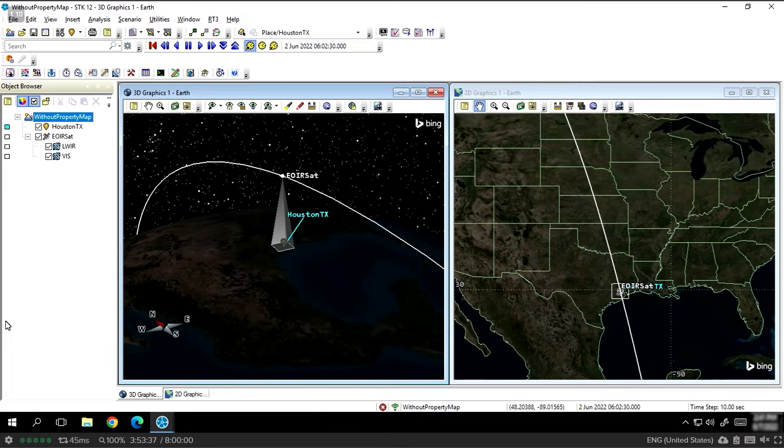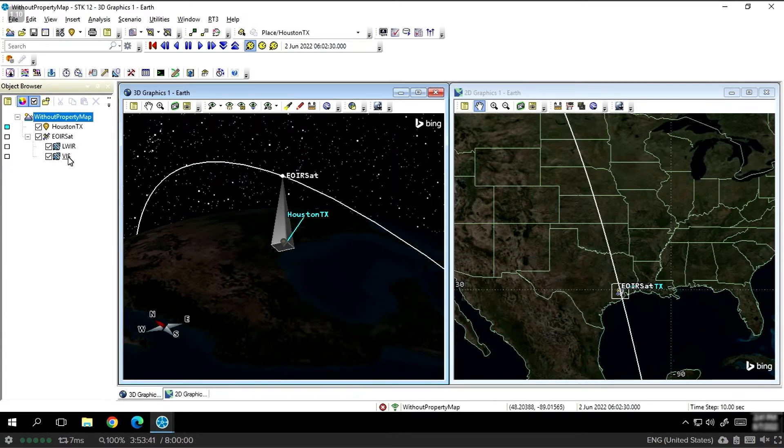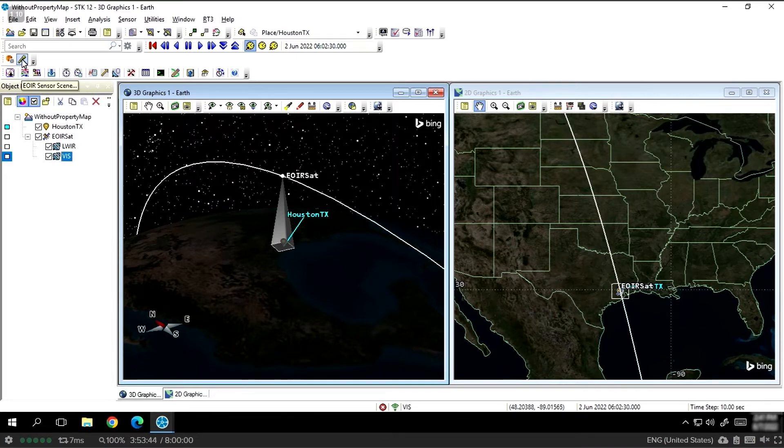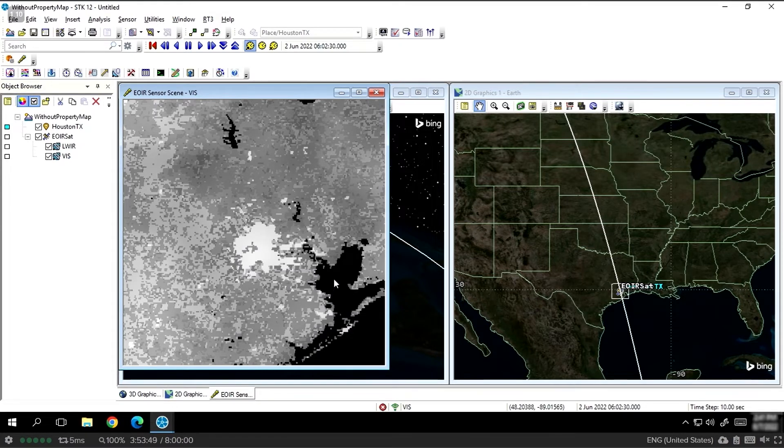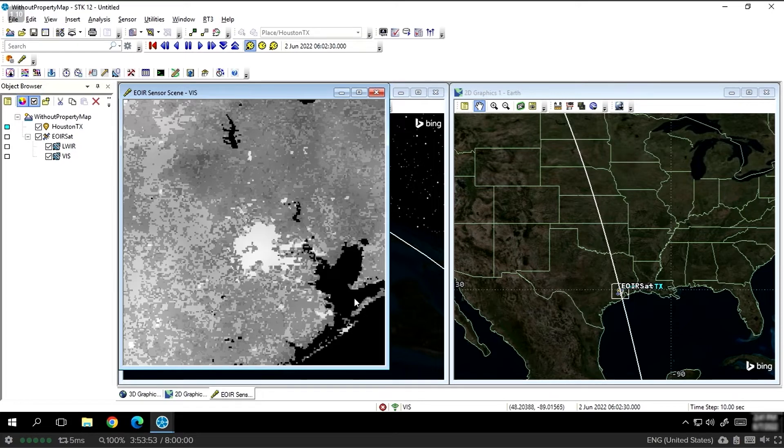When we generate the visible sensor scene with SDK's built-in property maps, we'll see that we can see the city of Houston and the Gulf of Mexico appear in the bottom right corner with some moderate resolution. You can see the city center right here, and then you have the Gulf of Mexico out to the southeast.